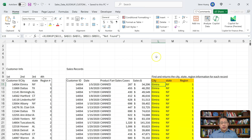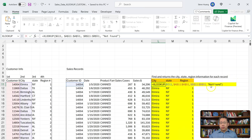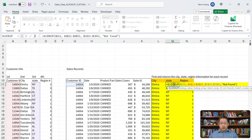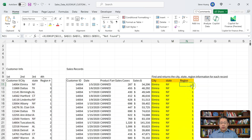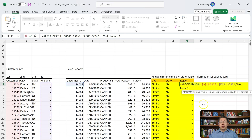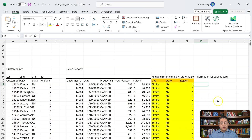The third approach uses XLOOKUP again, but changes the fourth argument to the word 'not found'. In the very first response, the fourth argument was blank — when the Customer ID was not found, it returned blank. Here it returns 'not found'. The formulas for city, state, and region are all correct.